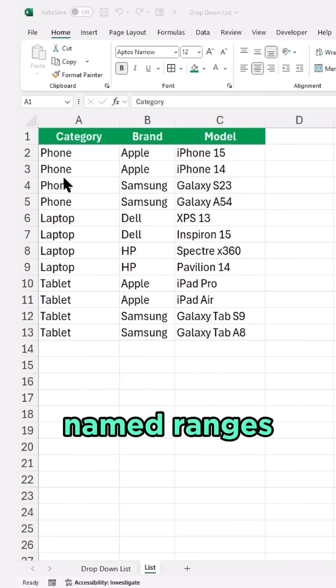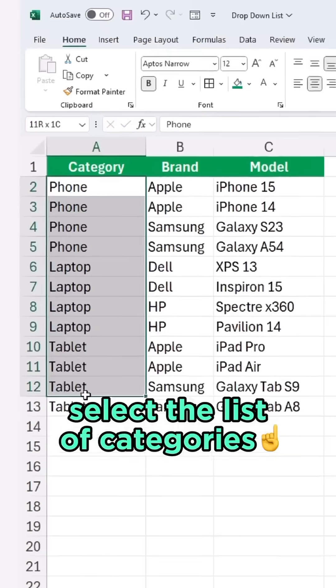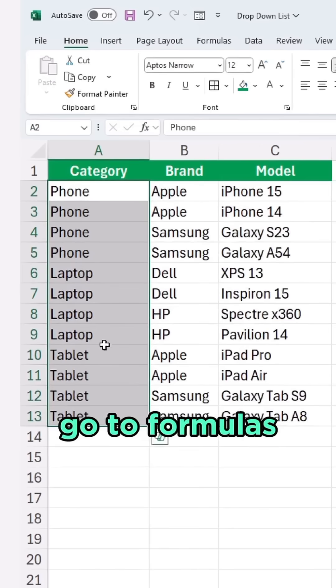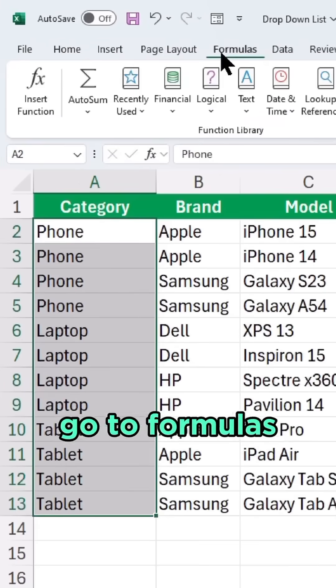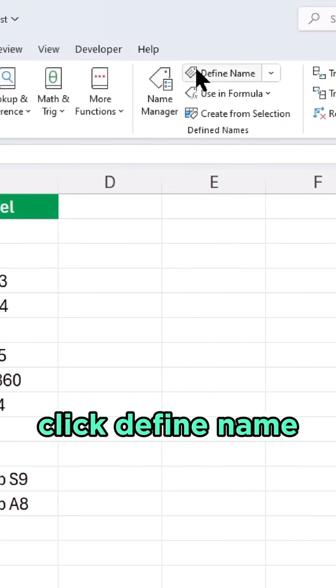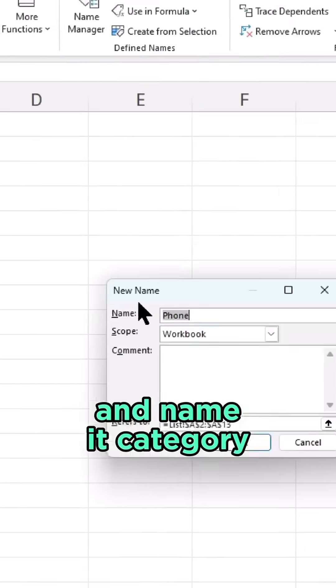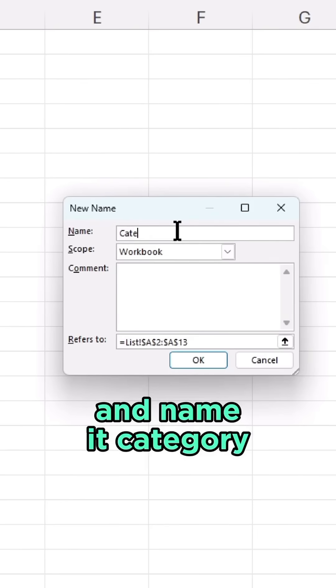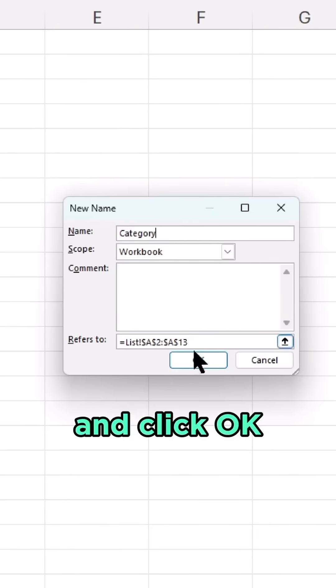Let's start by creating named ranges. Select the list of categories, go to Formulas, click Define Name, name it Category, and click OK.